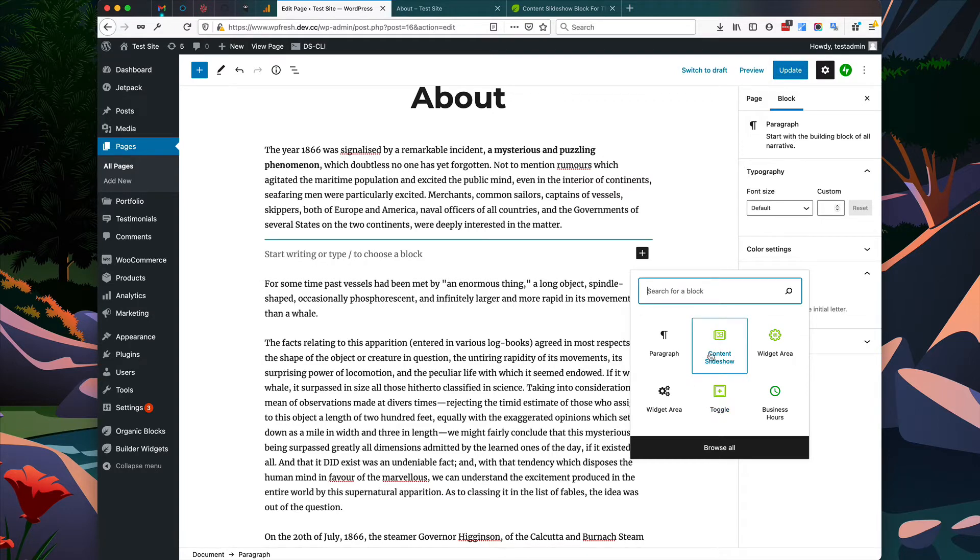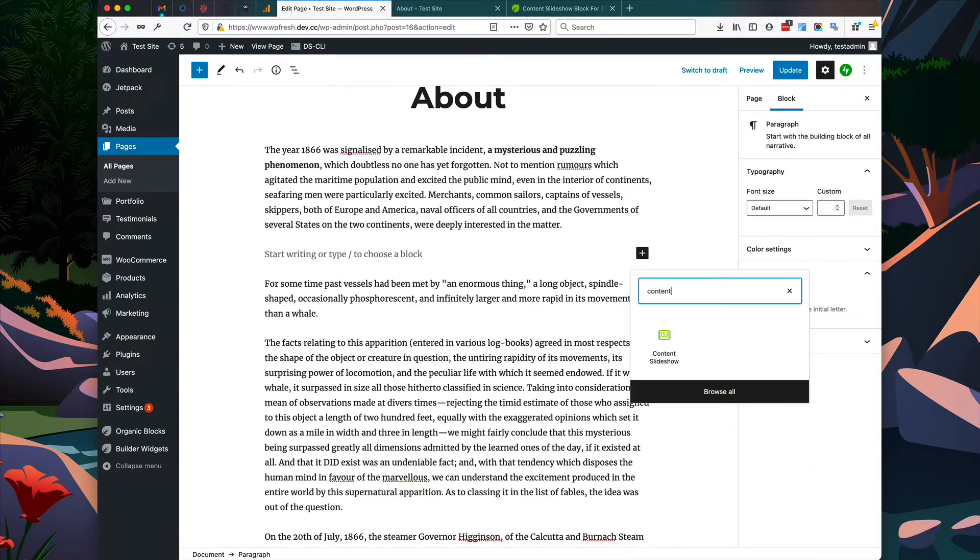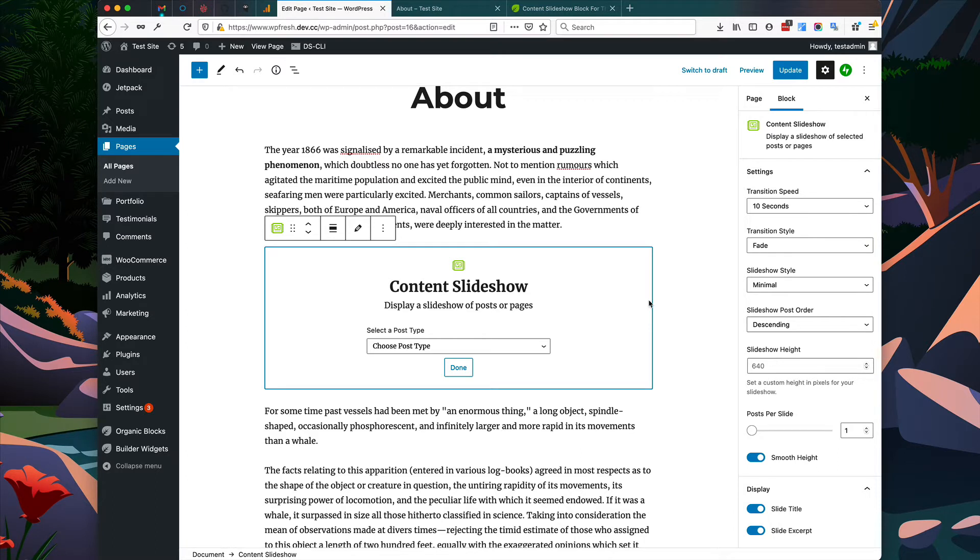In my case, it's showing the content slideshow block here under my Frequently Used Blocks, however you might need to search for it. So search for content slideshow and then add the block.